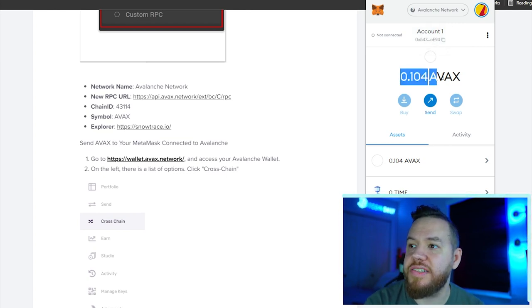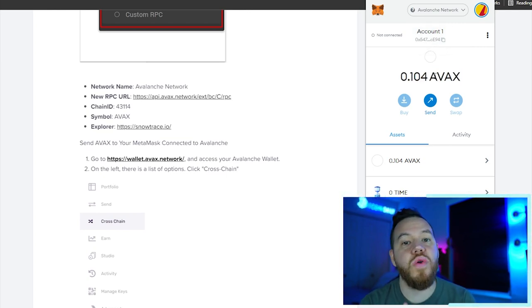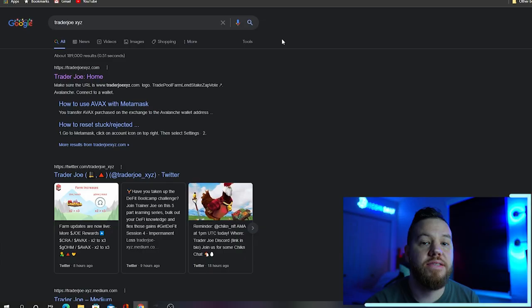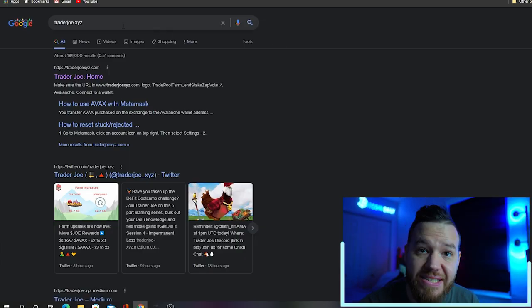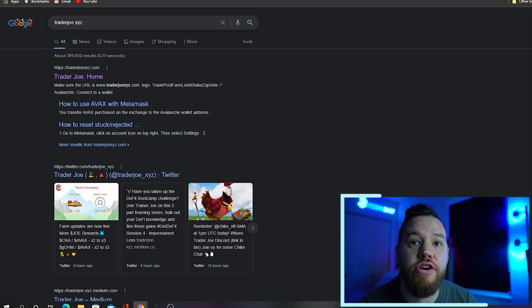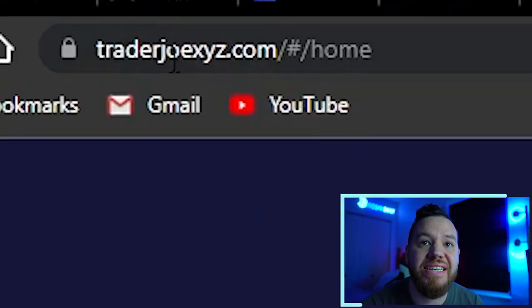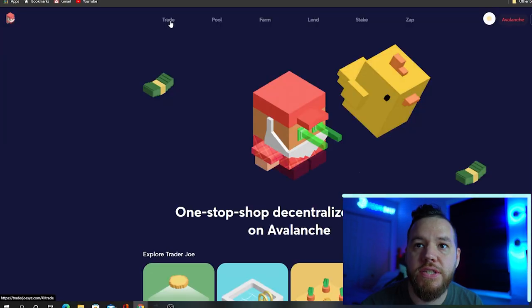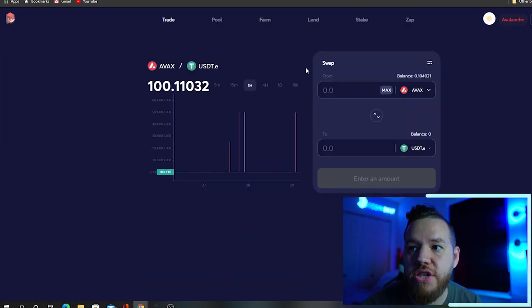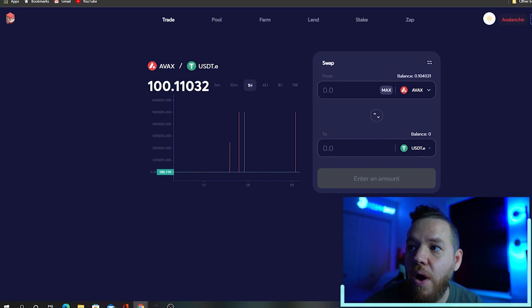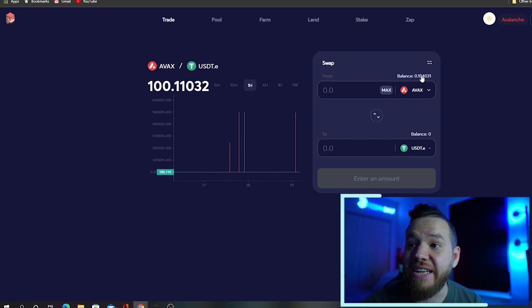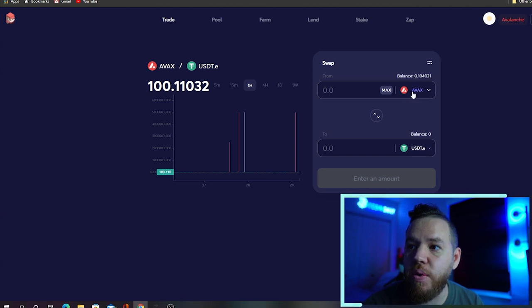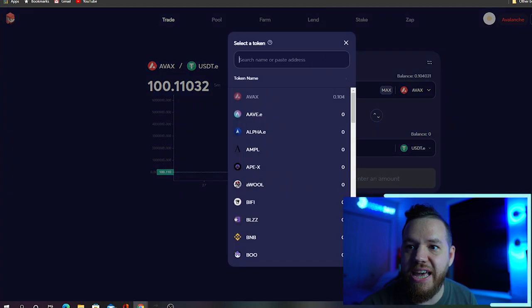All you're going to do here while you're on the Avalanche network—make sure you're on it—copy the address right here, and that's where you send it to. Once you send it, it should appear here just like this right here, and now you're ready to buy some OHM. To buy OHM, you're going to go back to Google and search TraderJoe XYZ. The website is traderjoe.xyz. You're going to go to where it says Trade, and it should take you to this page.